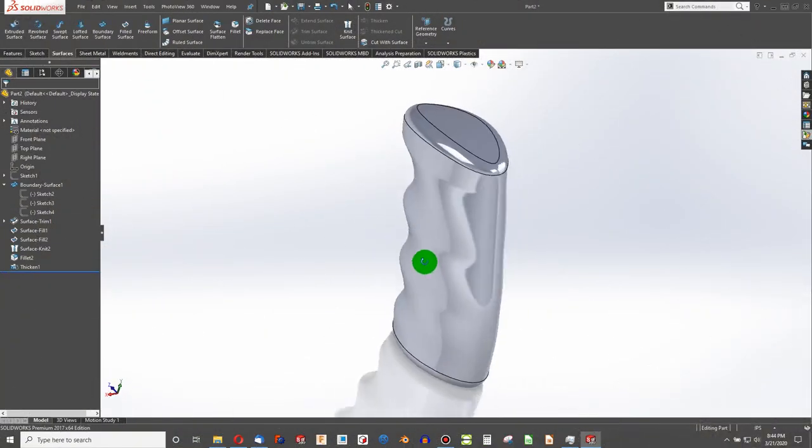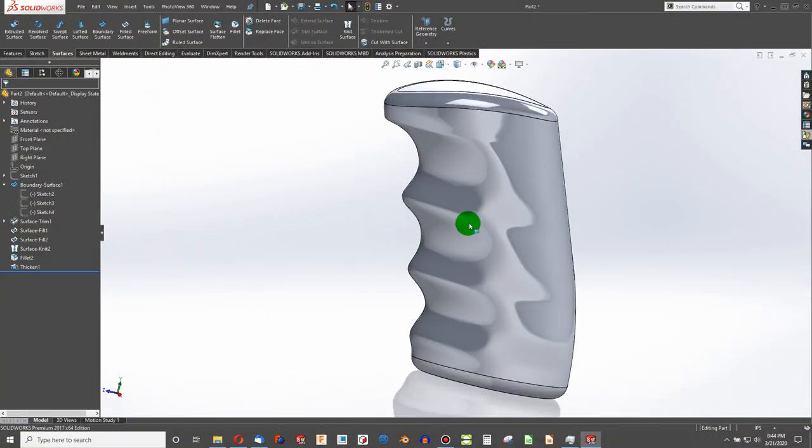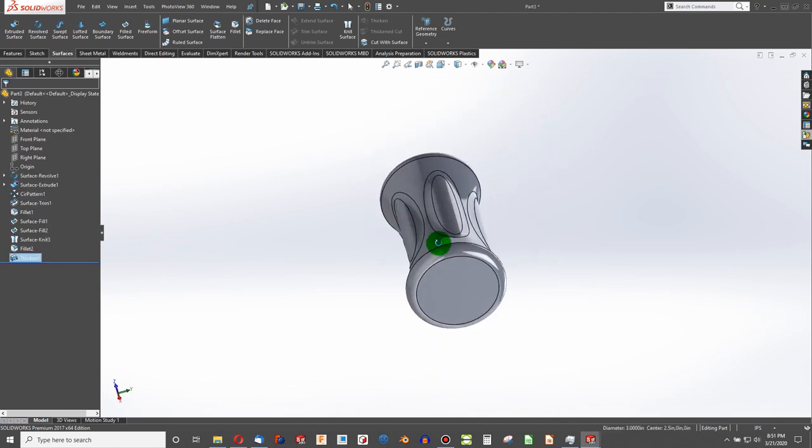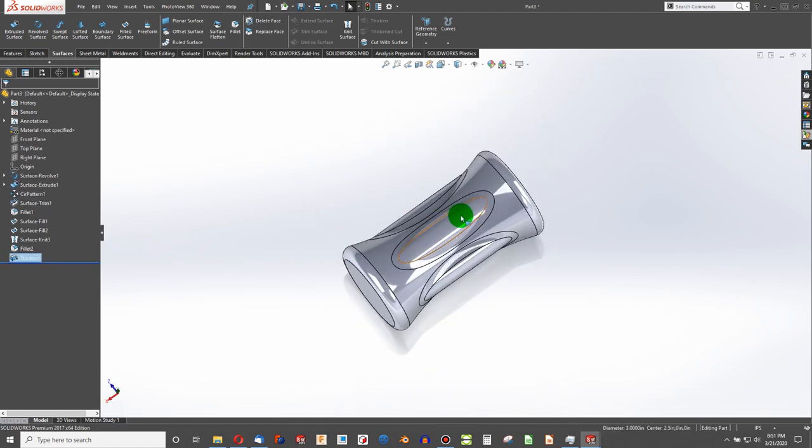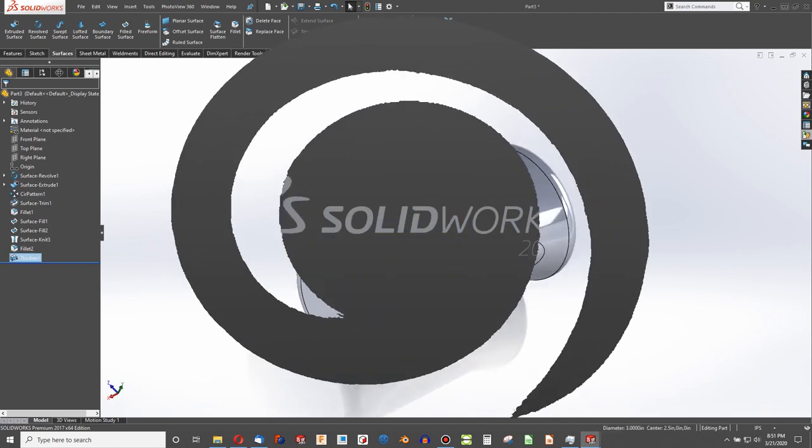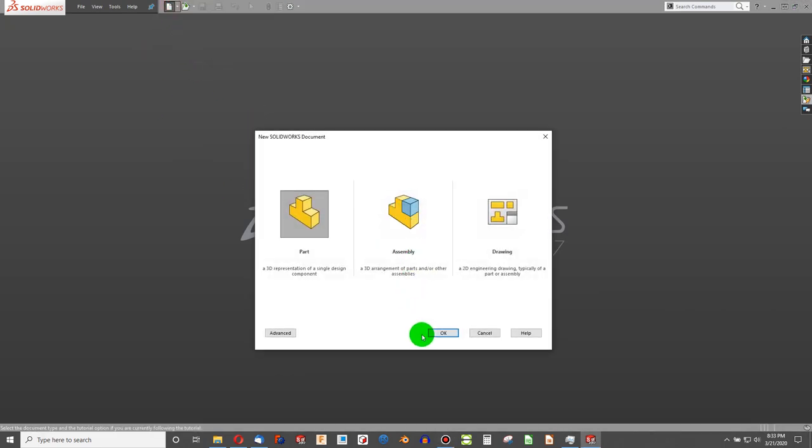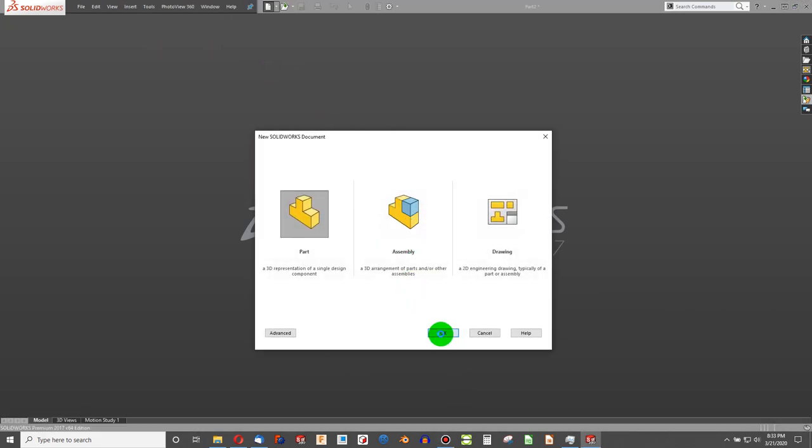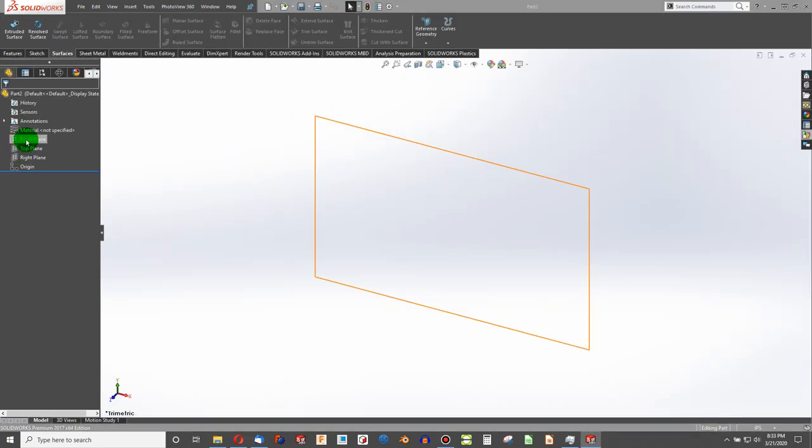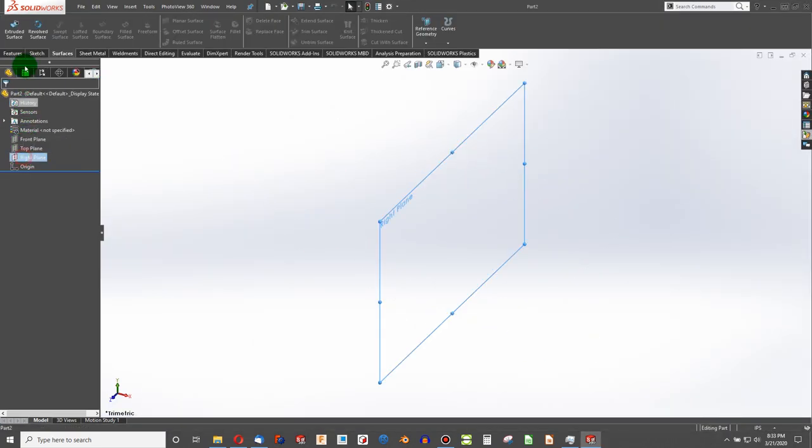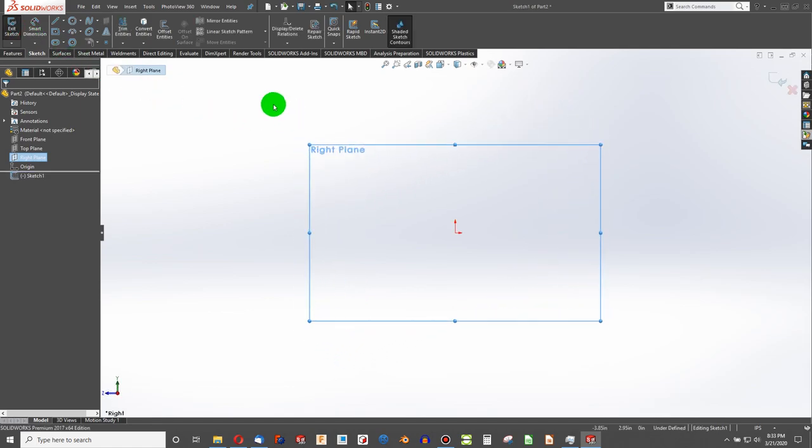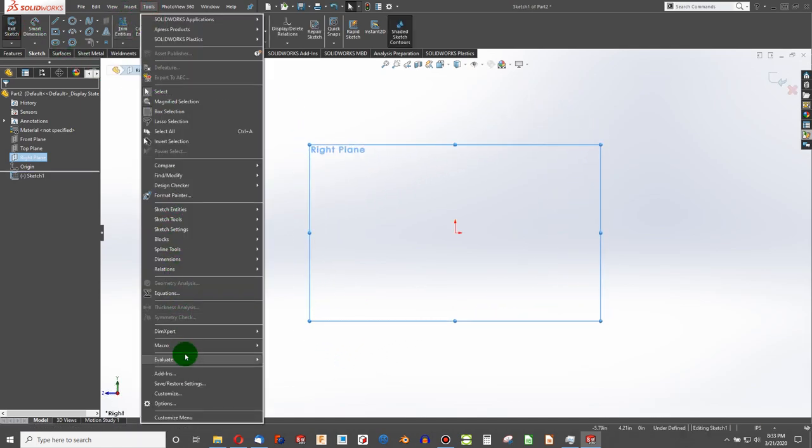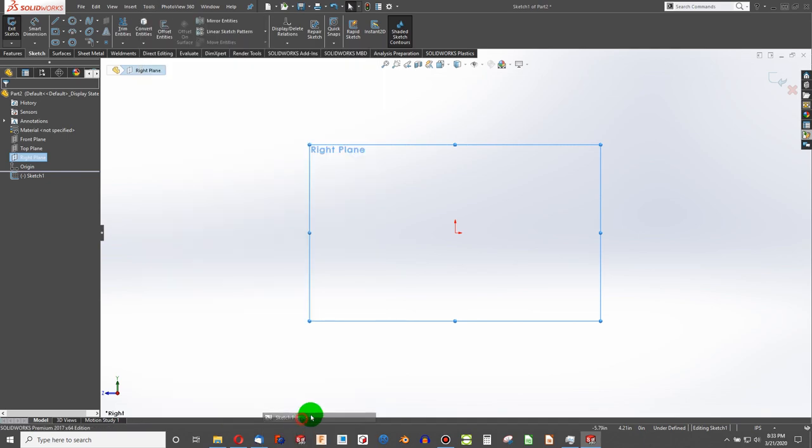Let's go over today how to easily make intuitive hand grips in SOLIDWORKS. The first thing I can do is open up a part, and let's go on to the right plane. I'm going to create a sketch on that plane, and I'm going to say Tools, Sketch Tools, Sketch Picture, and choose a picture.